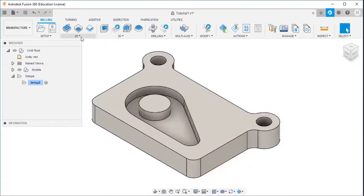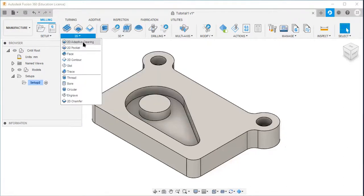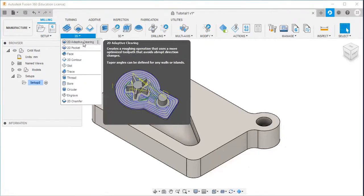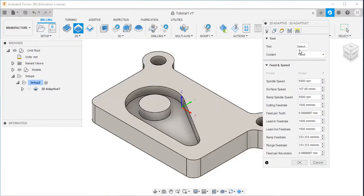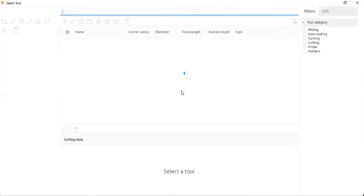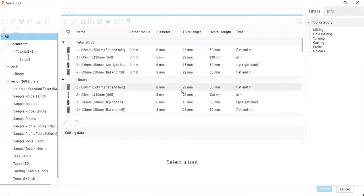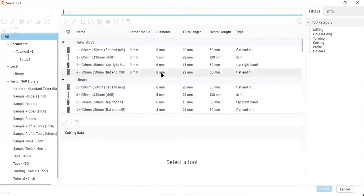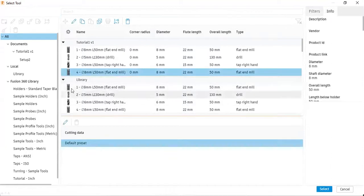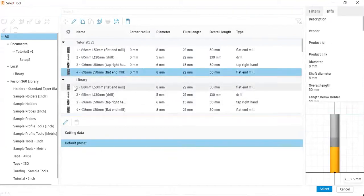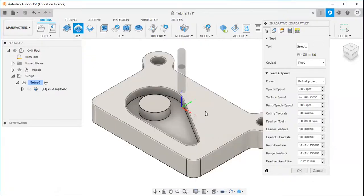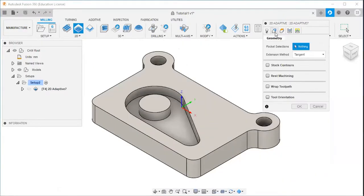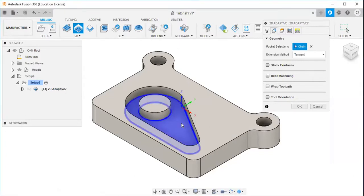So I will select 2D adaptive clearing. Then I will select the tool, flat end mill of diameter 8, and the flute length 22. I will select this. Then I will select the geometry and I will select this.